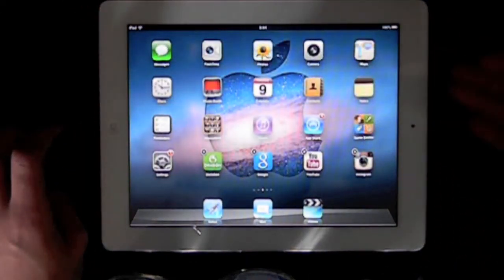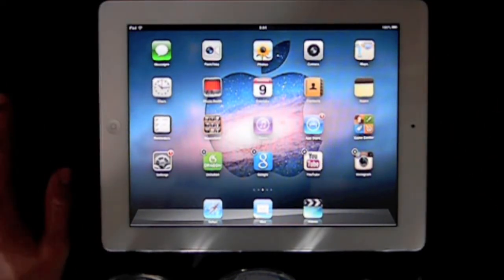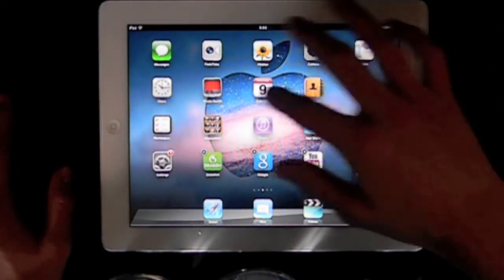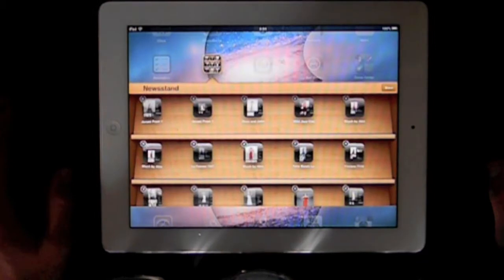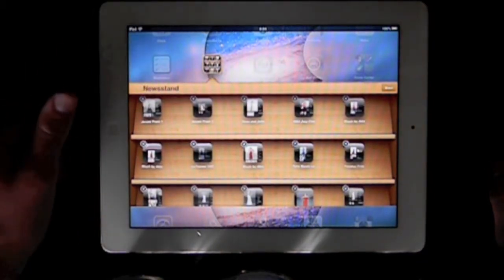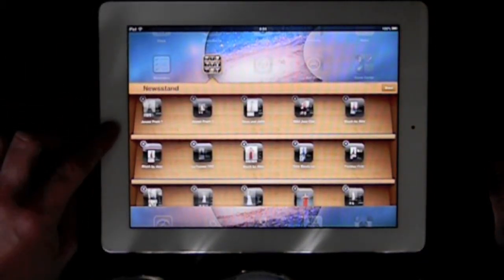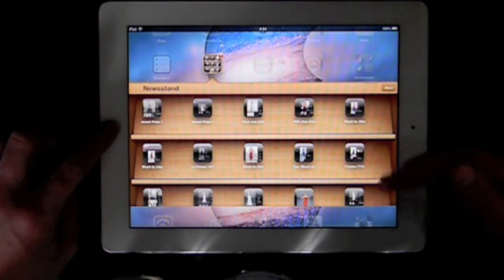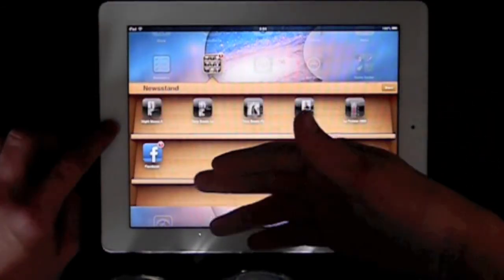Once you swipe back to the second page, all the apps will be wiggling. You just click on Newsstand, press the home button once, and as you saw the app just went into Newsstand.